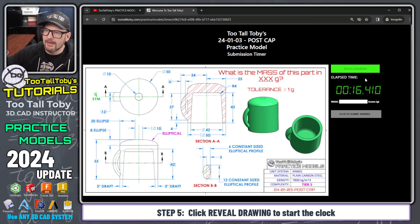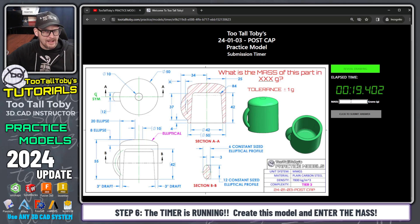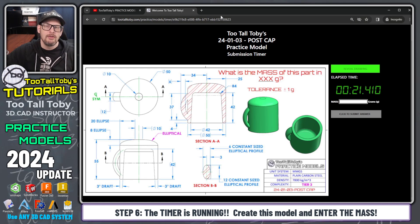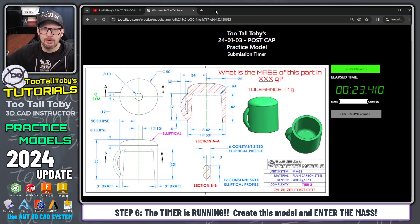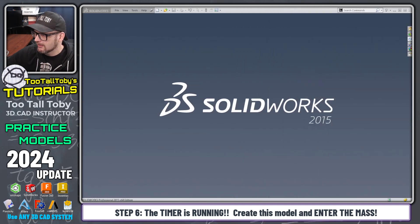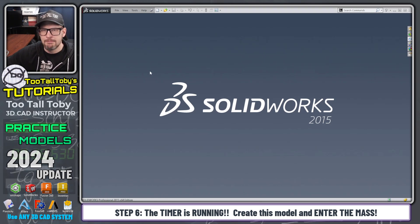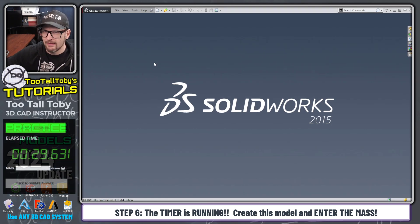We can see that the timer is running, and there's a field here to enter the correct mass for this model. Now I'm going to take this print and move it over to my second screen, and begin creating this model.